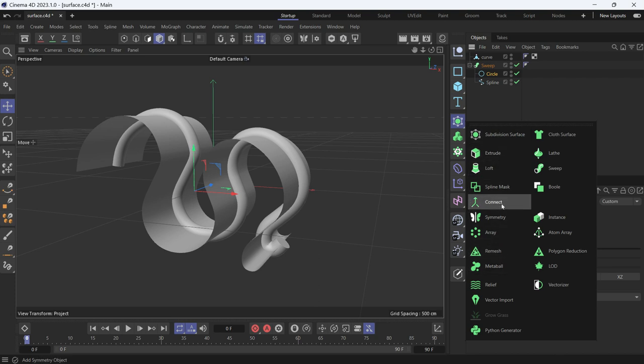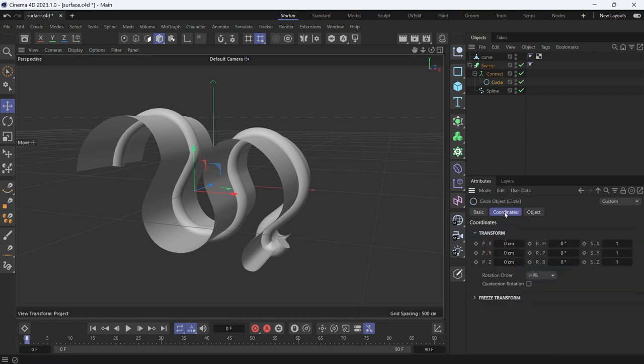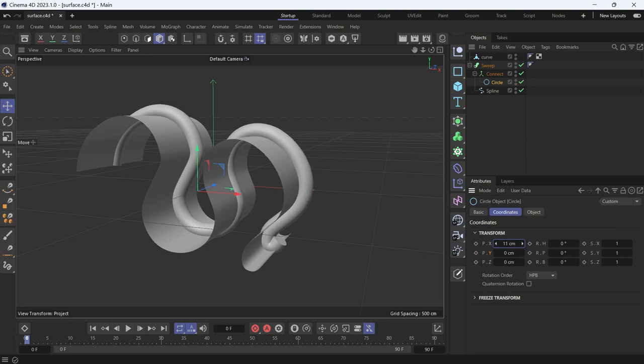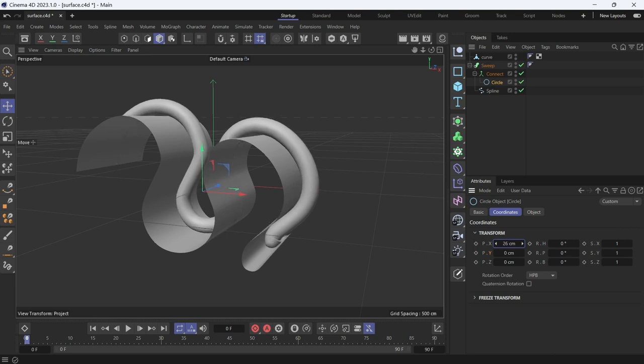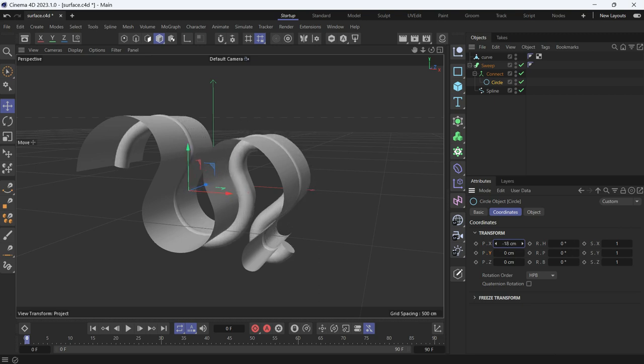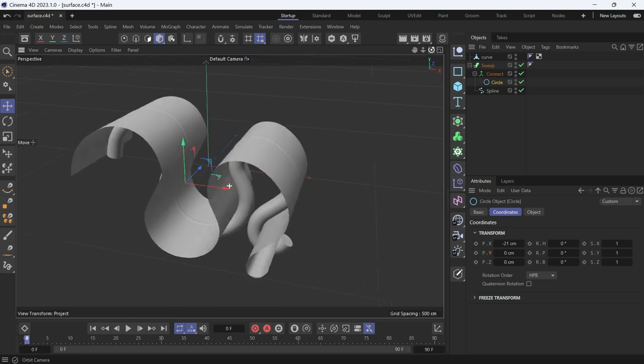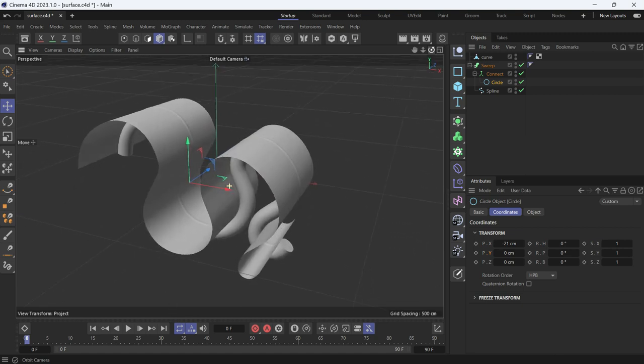Then select the circle and go to Coordinates and change the X axis position. You'll notice that it's also doing the same thing. If you make it negative, it will go below the surface of the curved object.